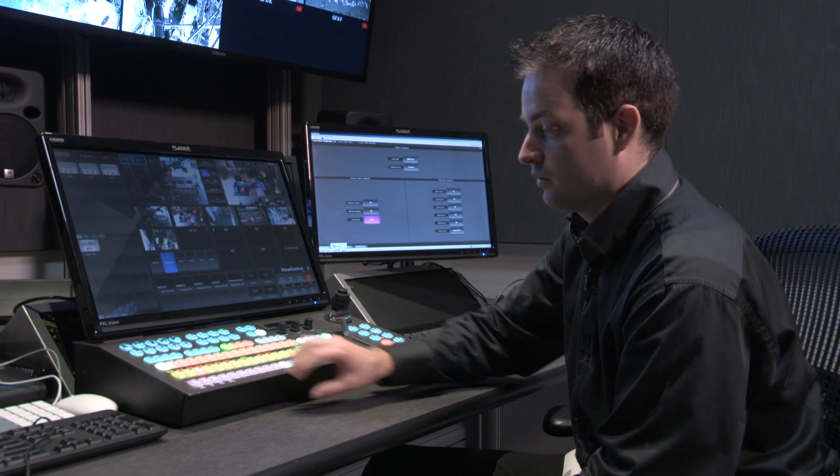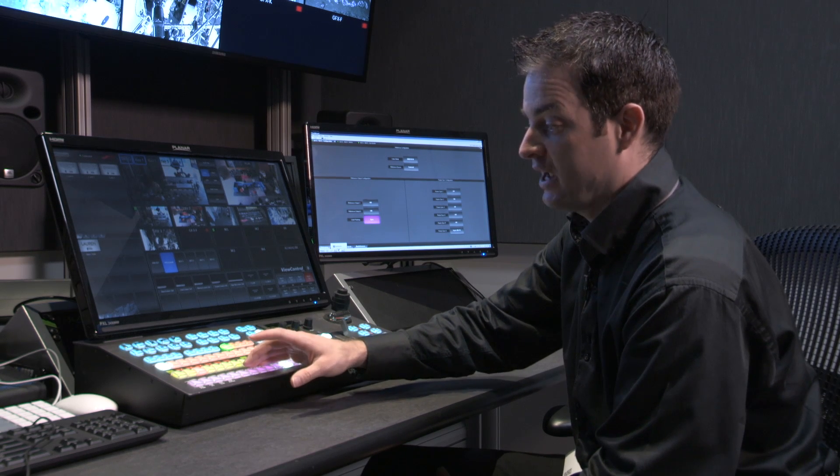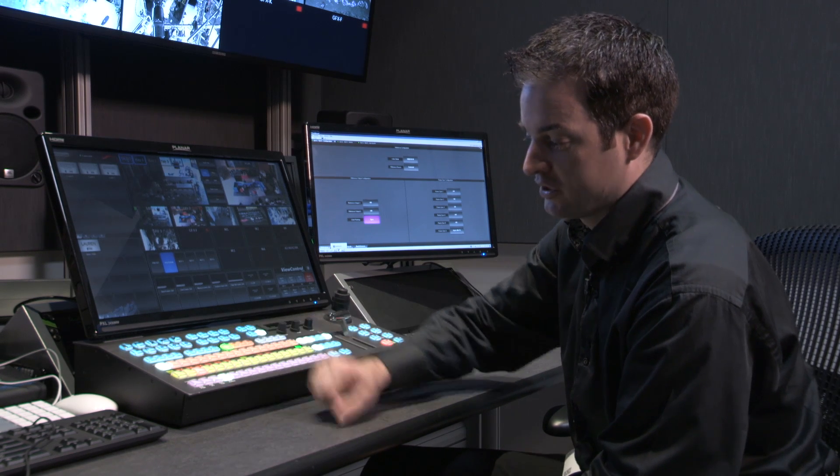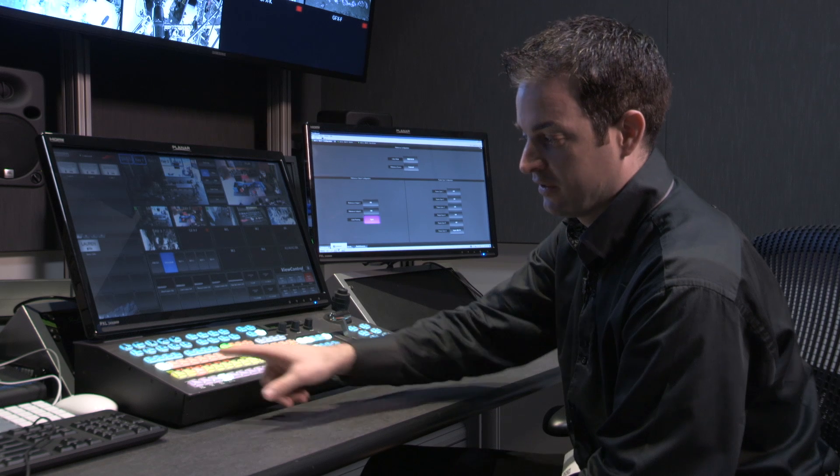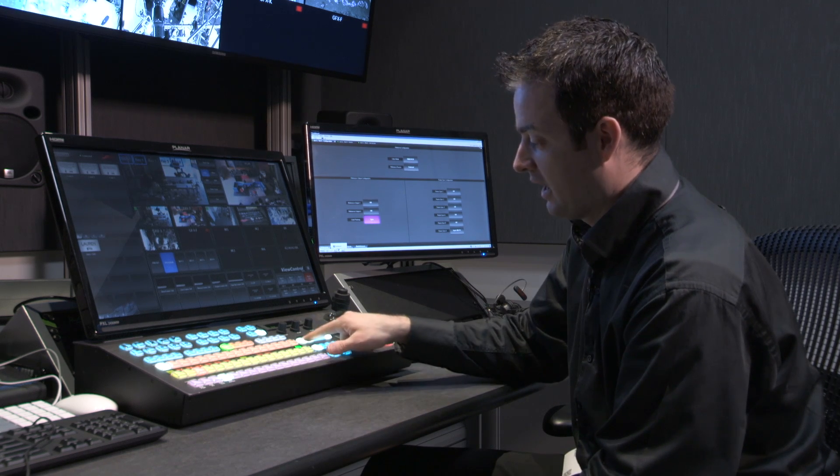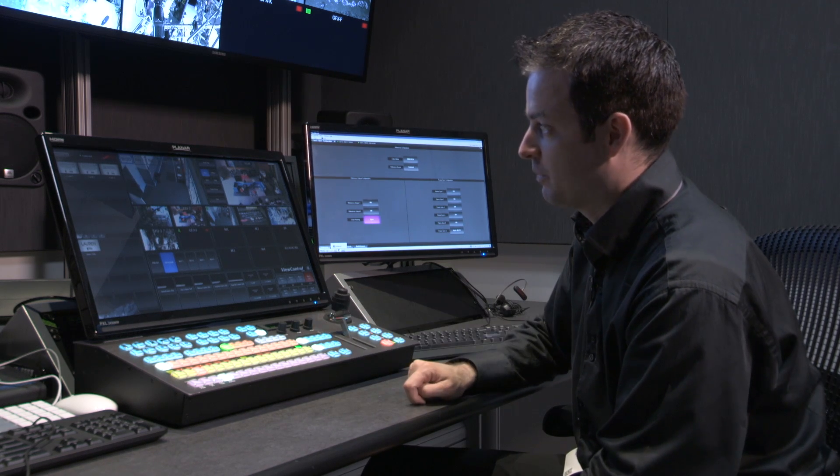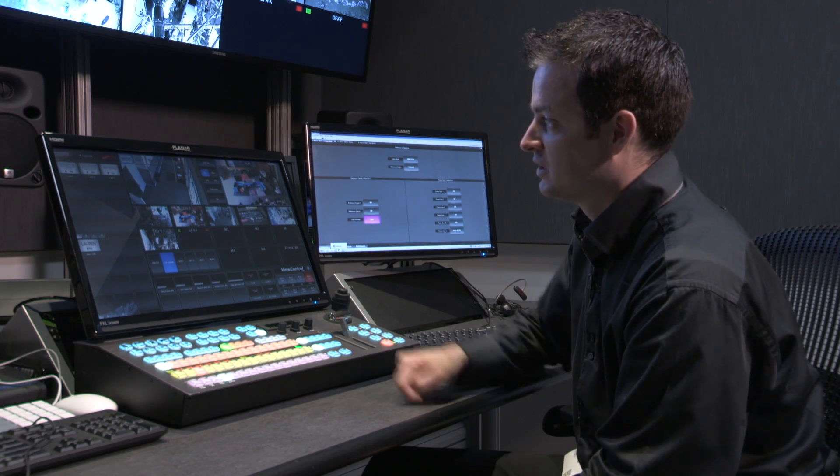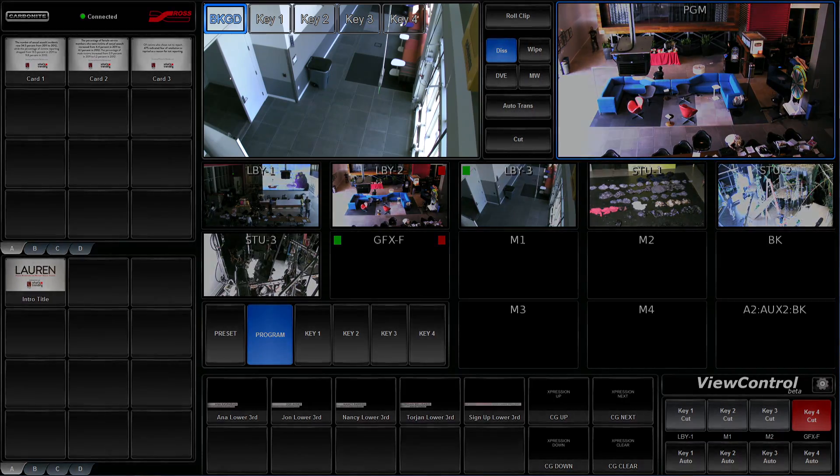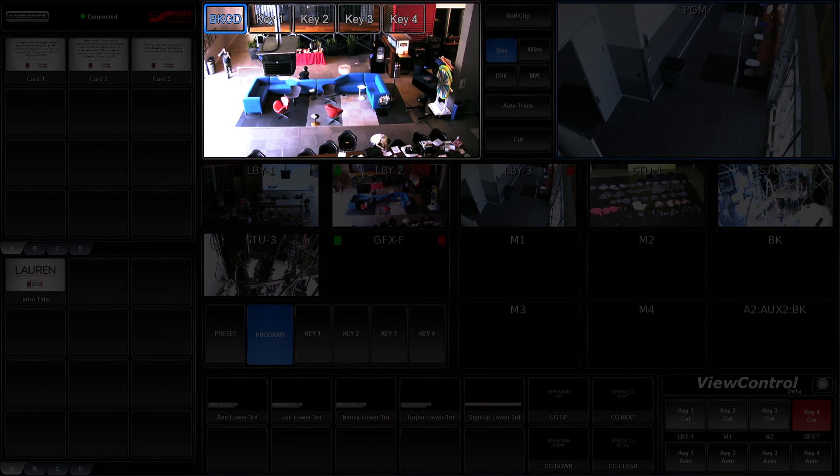Now if I wanted to change between two cameras, I would simply select a different camera in preset than the one that's on program, and then just change the background, seeing that my preview shows me the image that I want, and when I hit cut, it takes it to air.